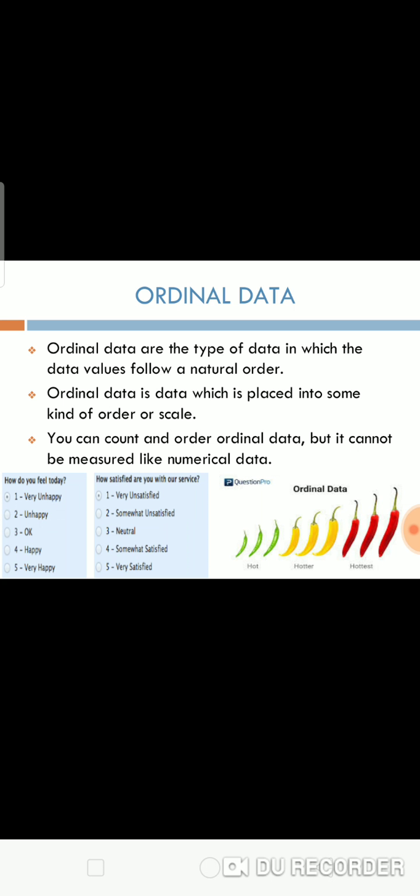Ordinal data are the type of data in which the data values follow a natural order. Ordinal data is data which is placed into some kind of order or scale.